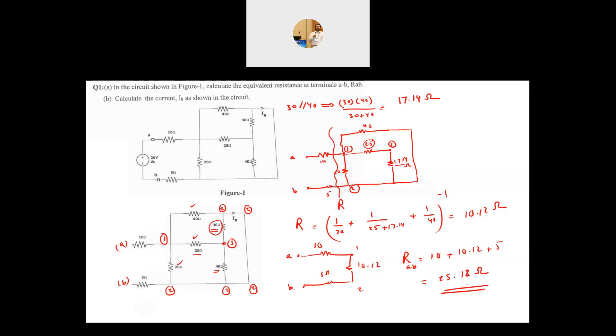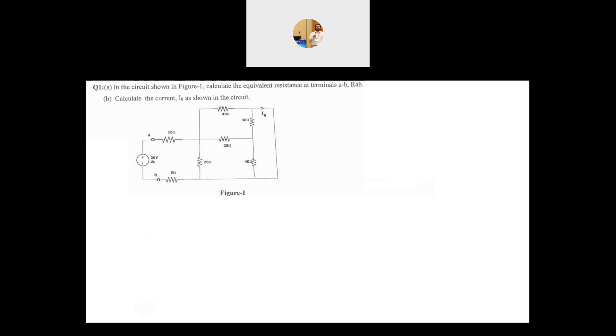Now let's see the second requirement: calculate I0. The technique isn't specified, but I personally prefer nodal analysis. In nodal analysis, once you know the node voltages, you can find anything in the circuit. Before applying nodal analysis, I'll do a little circuit reduction: the 5Ω and 10Ω are in series, so I'll combine them into 15Ω. This reduces the number of nodes by one and reduces the number of unknowns.